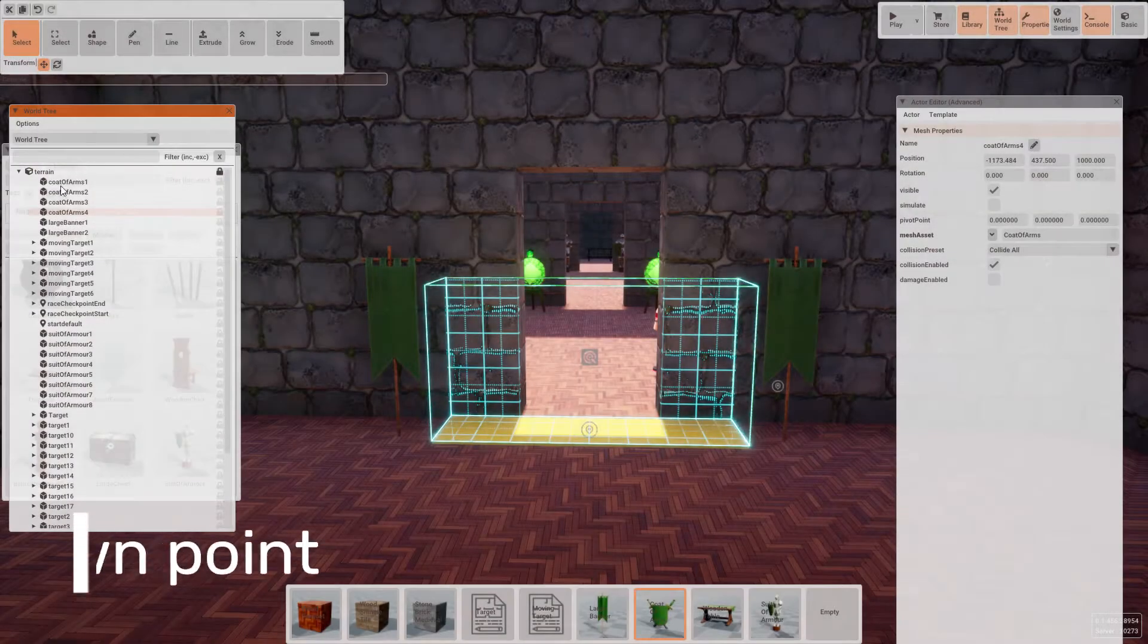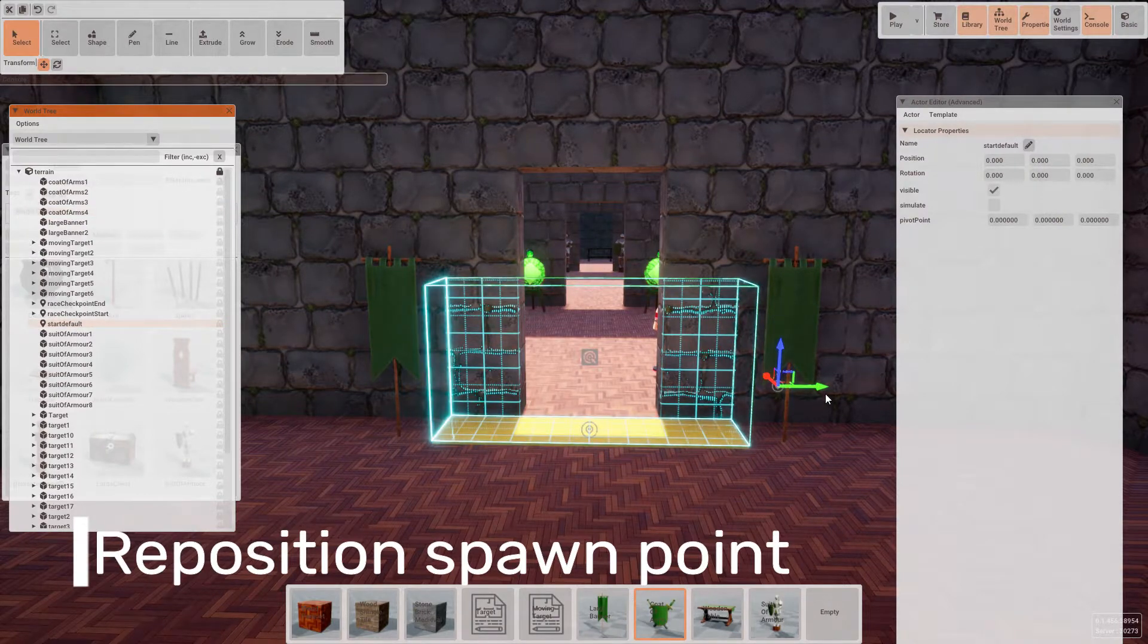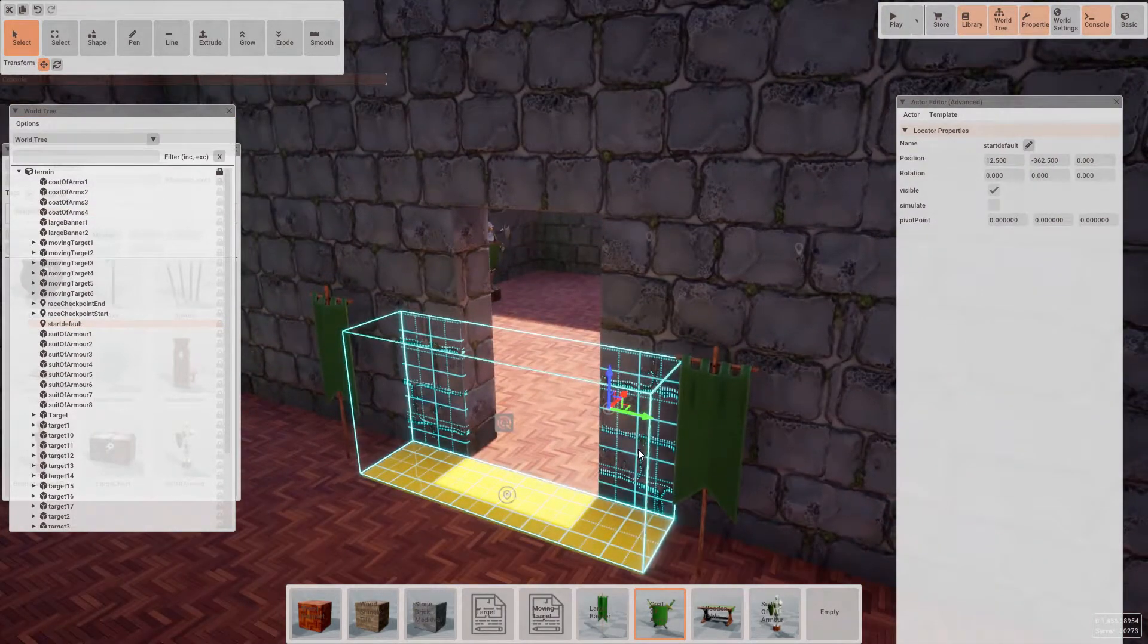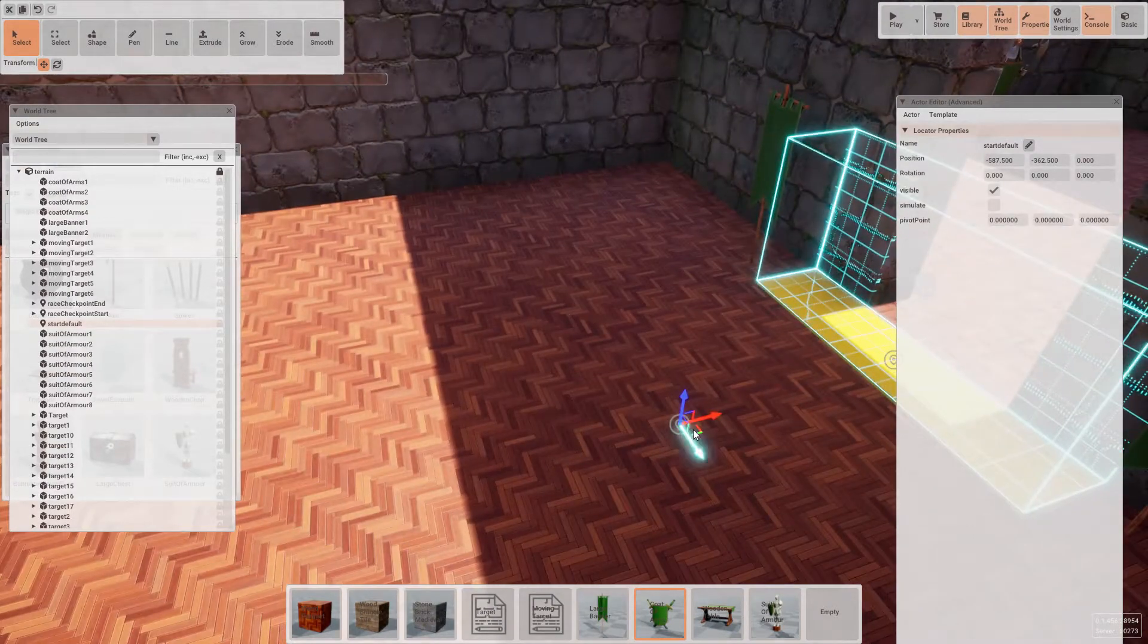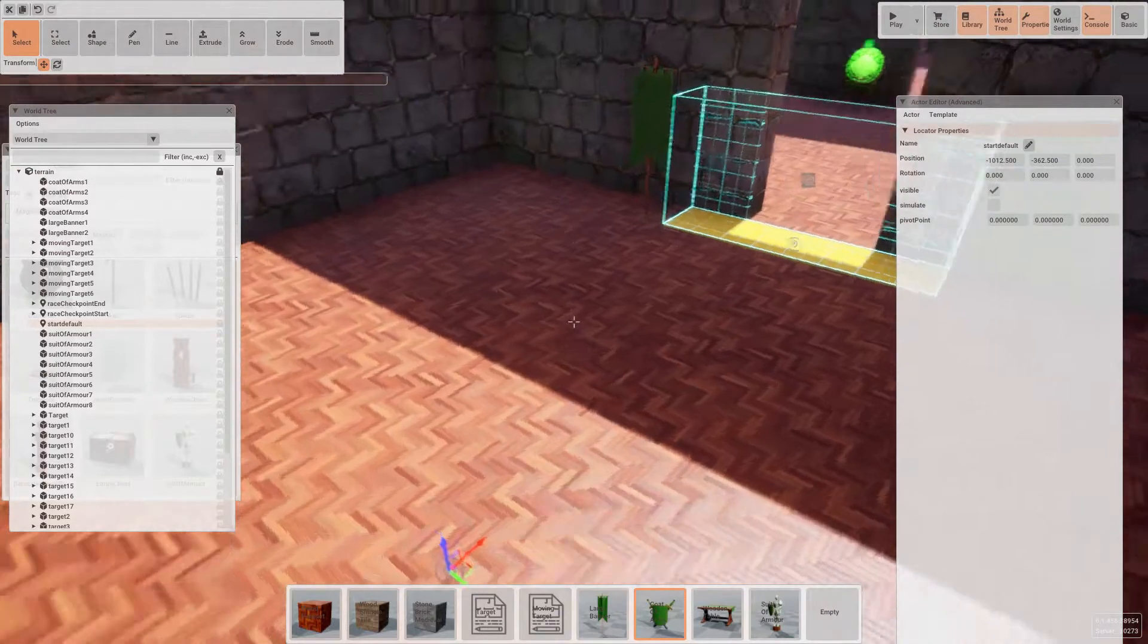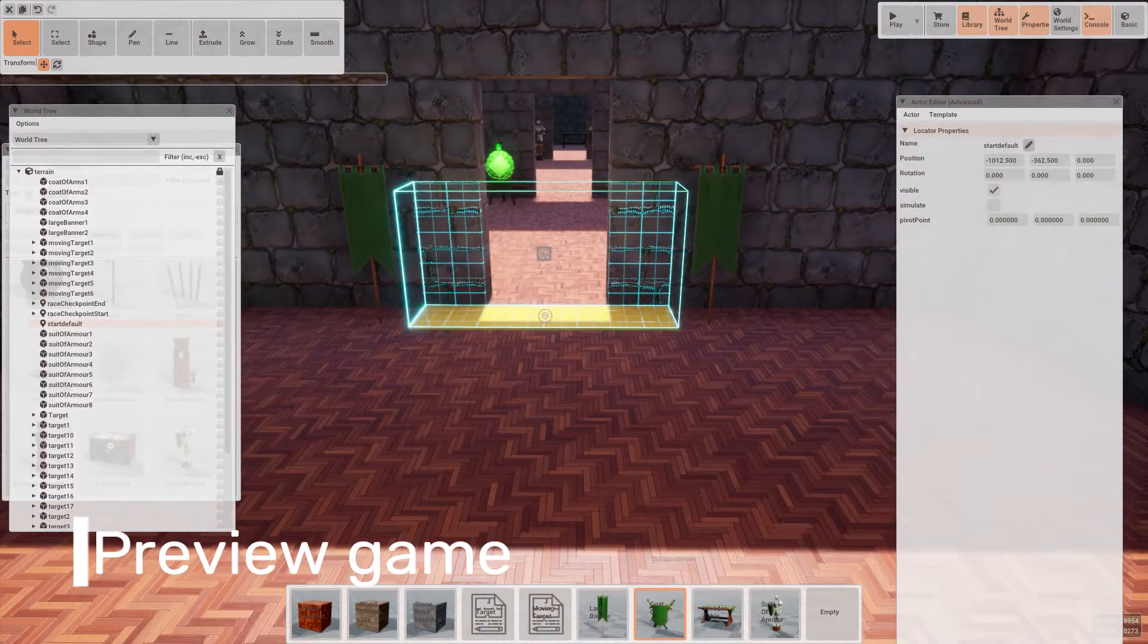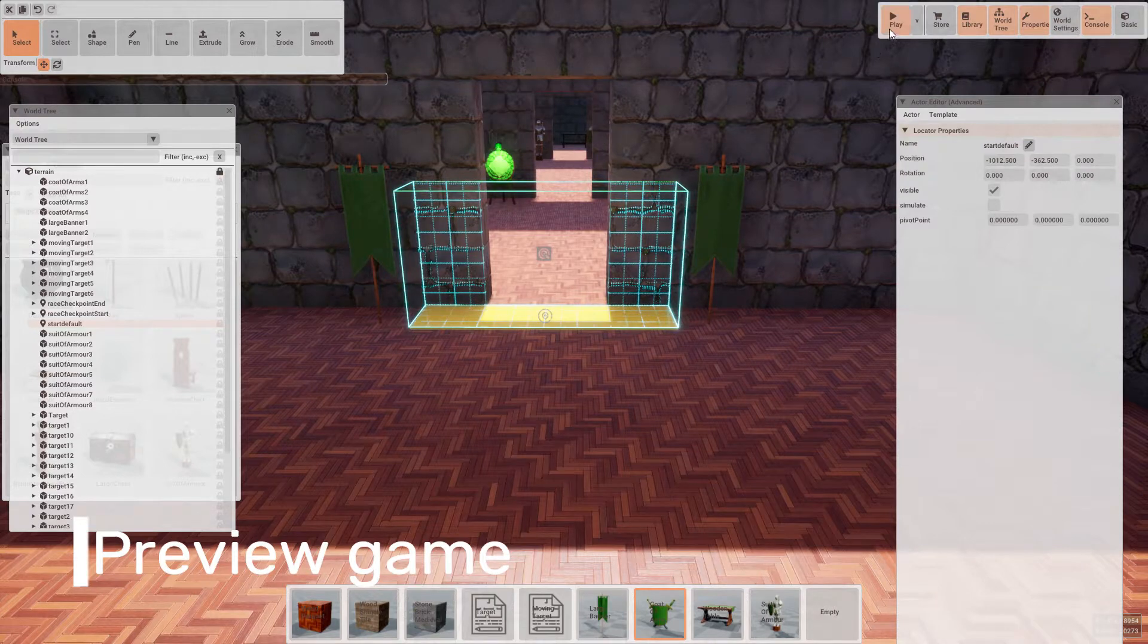Once you're happy with the level, the last thing we need to do is position our start default entity so players will spawn in the right place. All that's left to do now is to press play or F5 to preview the level and enjoy.